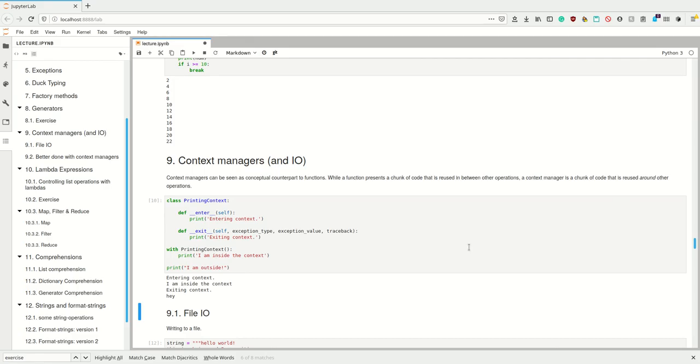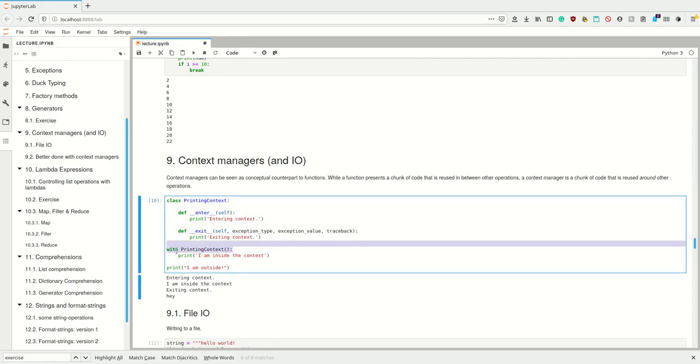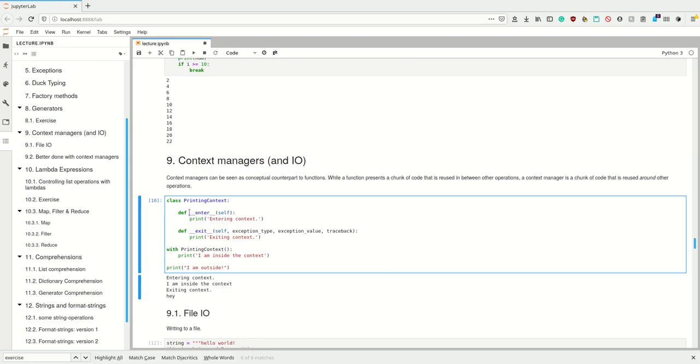We can create our own context managers and Python also provides a bunch of context managers by itself where it wants to make sure that some stuff is executed before and after you run some stuff. Invoking a context manager always happens with the with statement. So whenever you see the with statement, you know there's a context manager invoked.